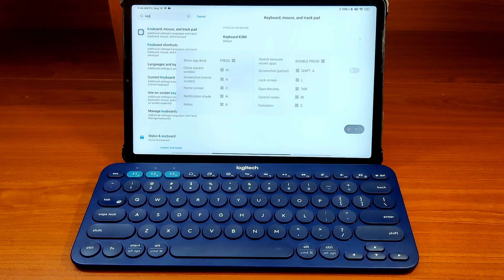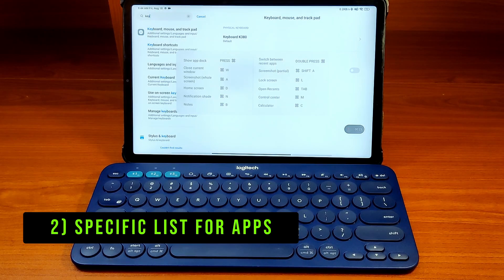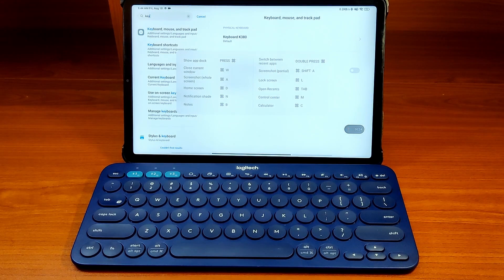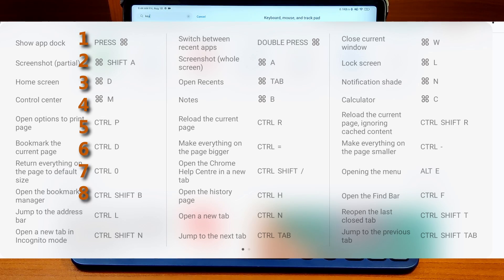The other type is specific keyboard shortcuts applicable only to certain apps. For example, there is a ton of keyboard shortcuts available for the Chrome browser on Xiaomi Pad, but it is not easy to remember them all.